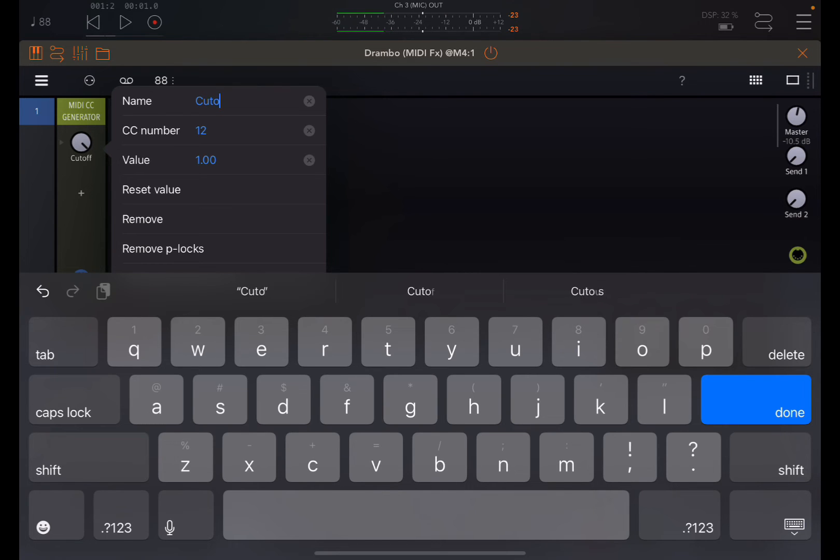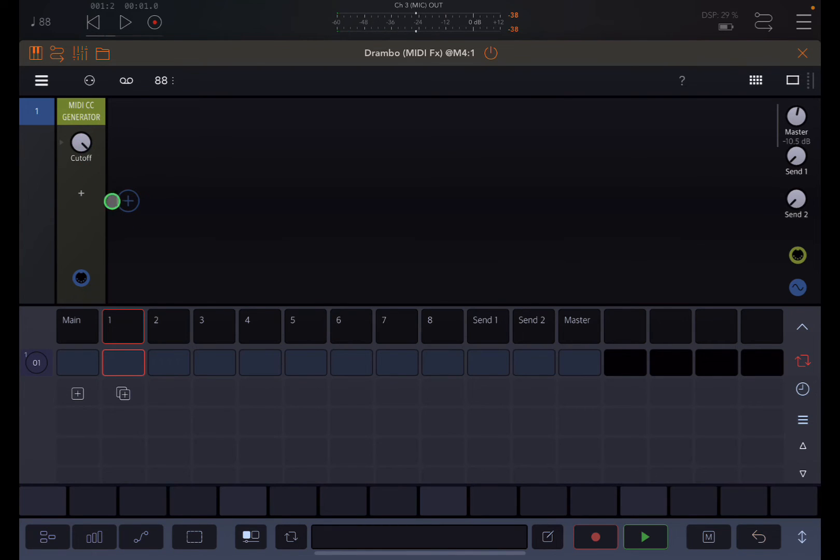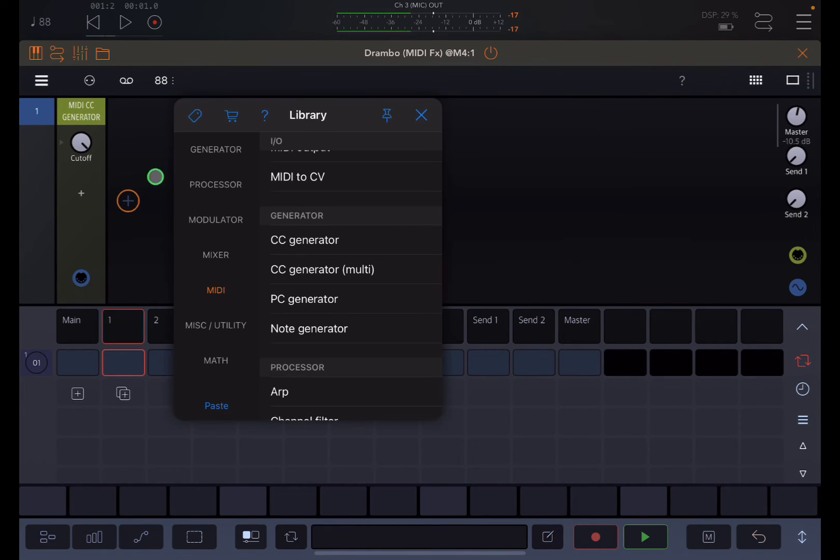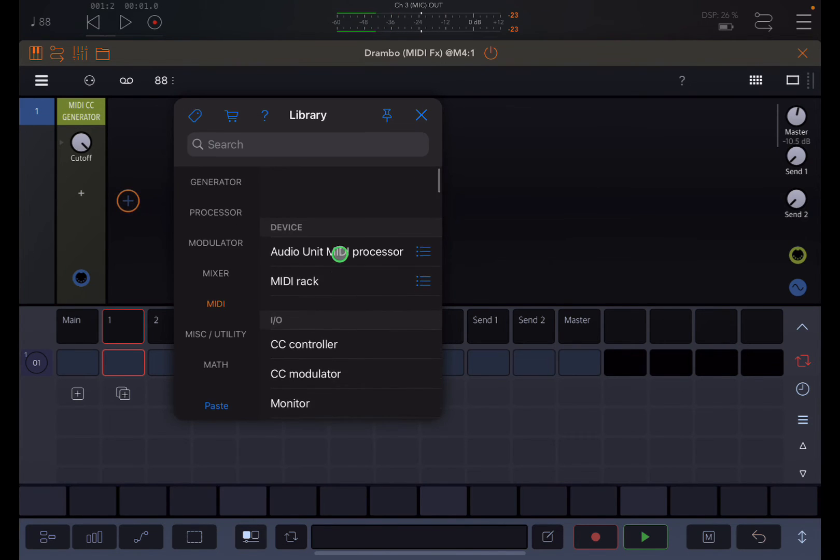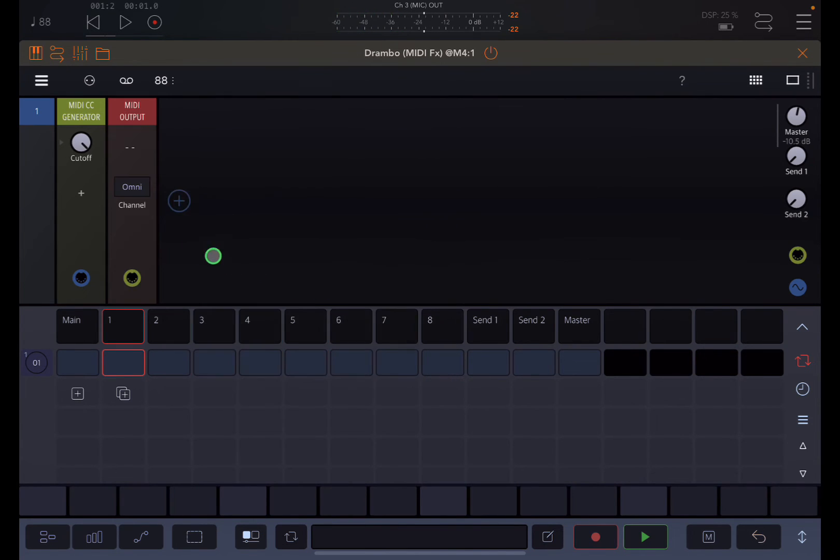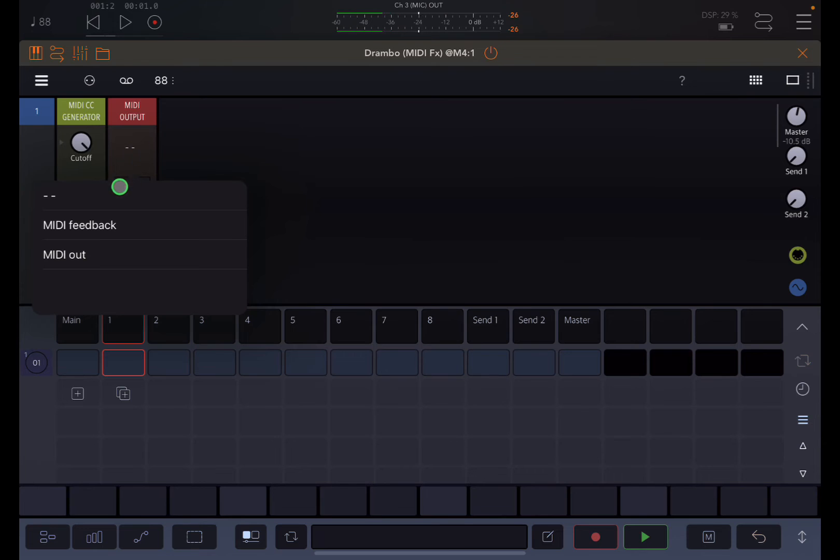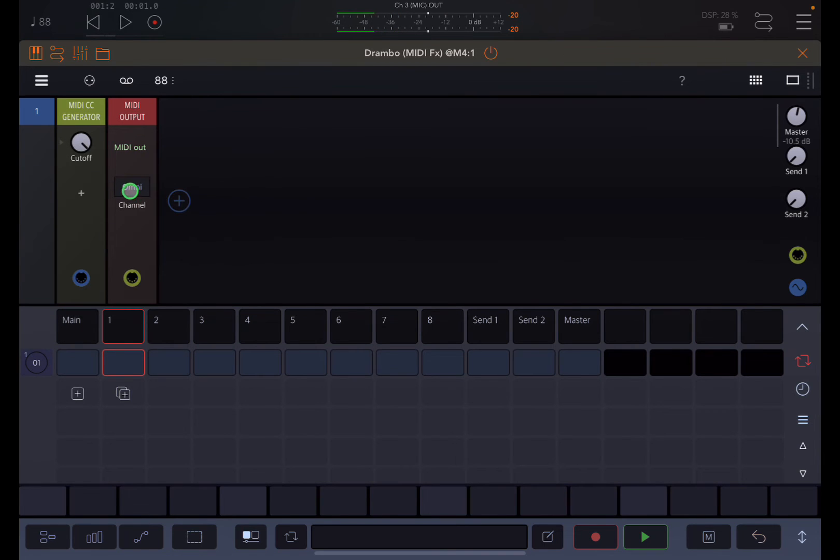That's what I get for being a nervous clicker. Okay, so I've got my CC generator, but I also need to go back to MIDI and grab a MIDI output. So this generates the CC value. This tells it which channel to send the MIDI to.